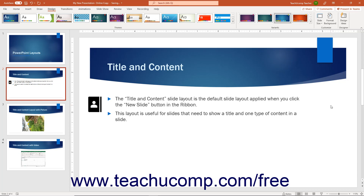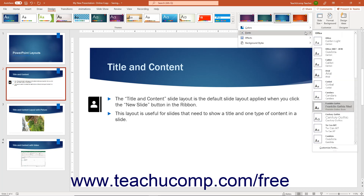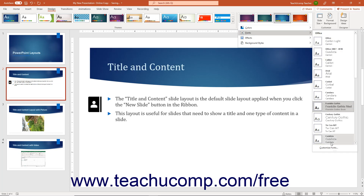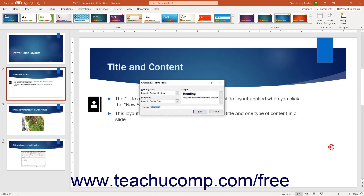Alternatively, to create a new theme font set, instead select the Customize Fonts command at the bottom of the side menu of font choices to open the Create New Theme Fonts dialog box.